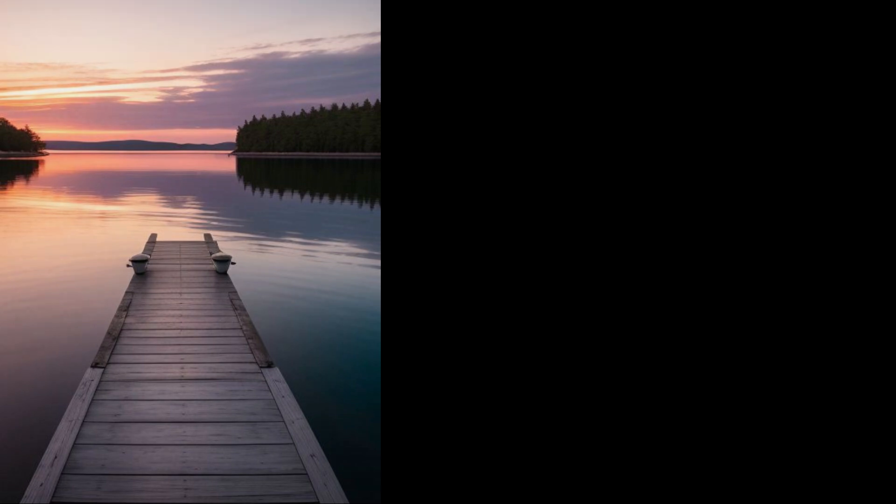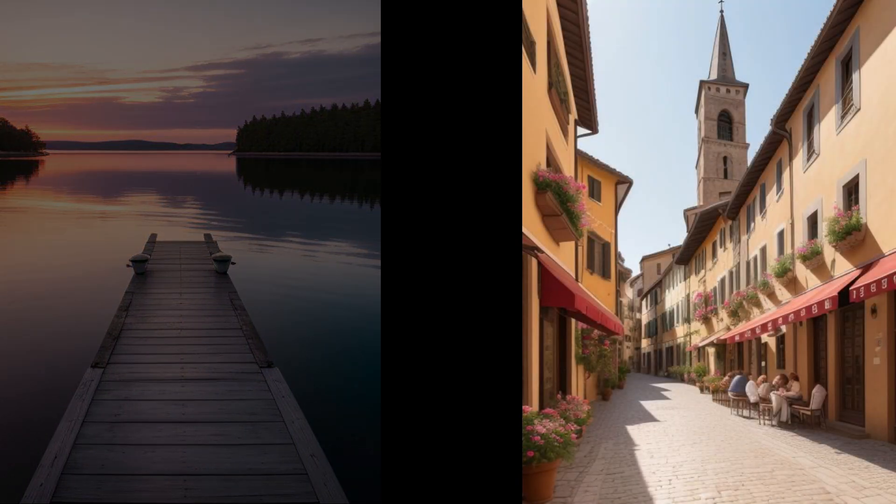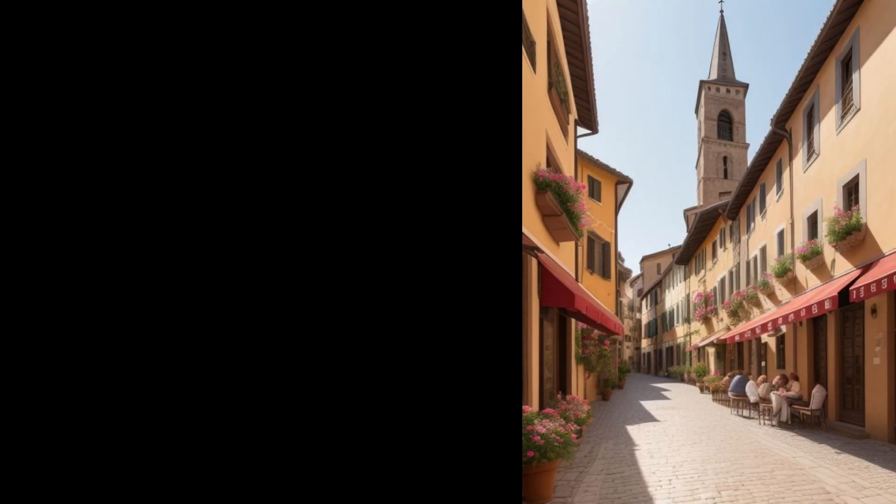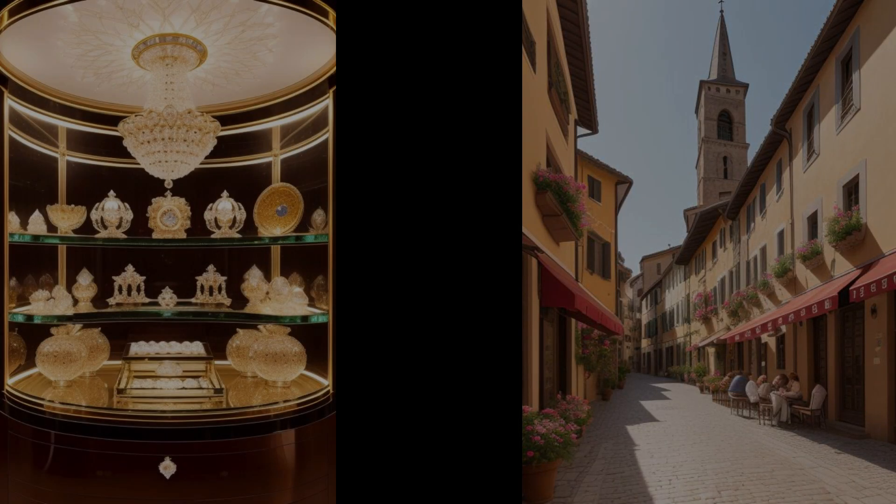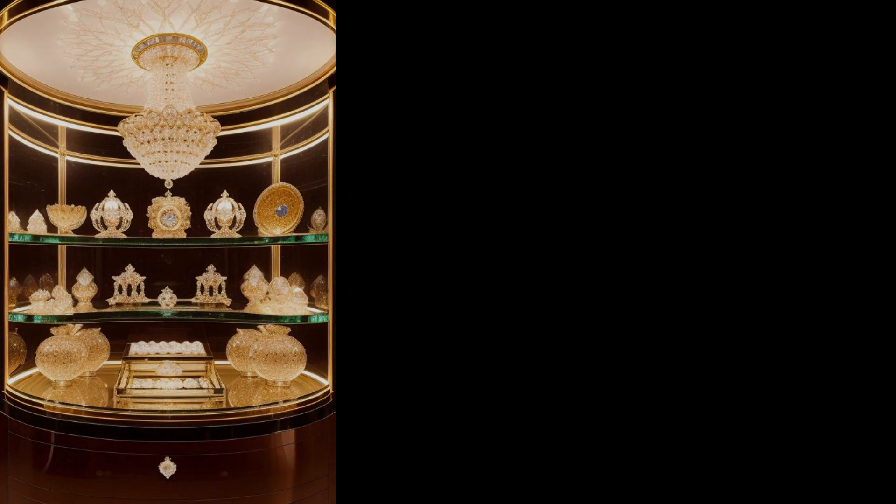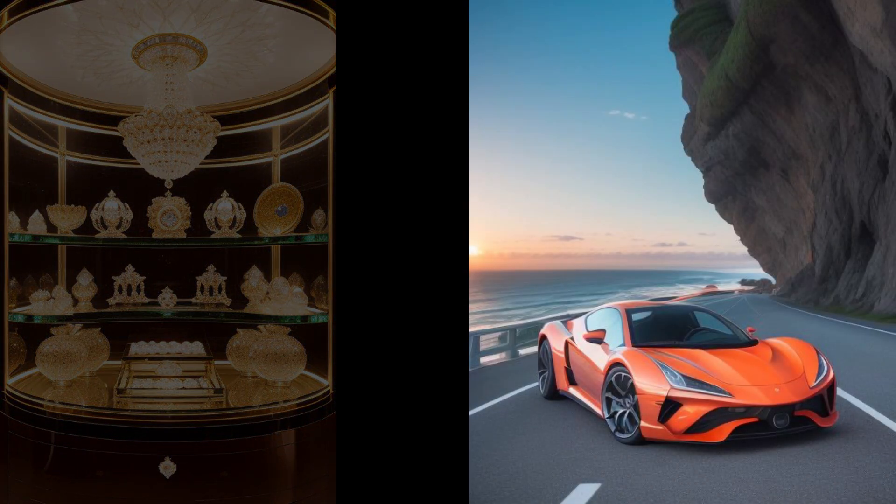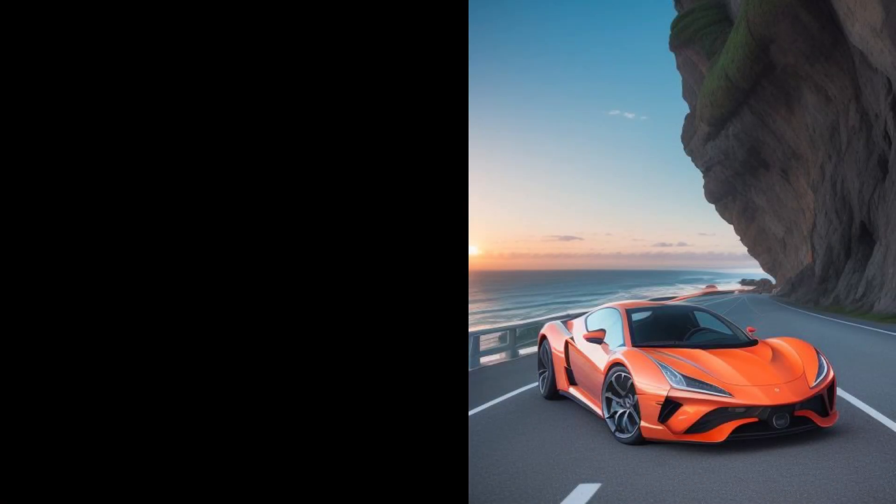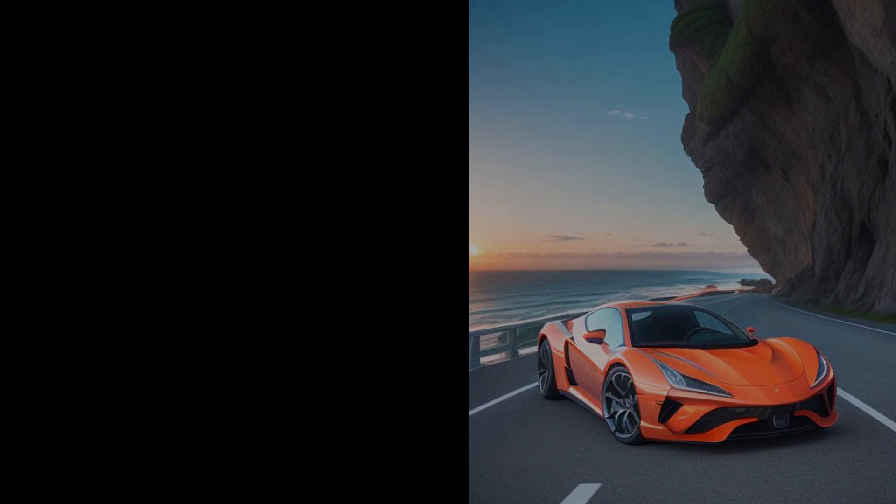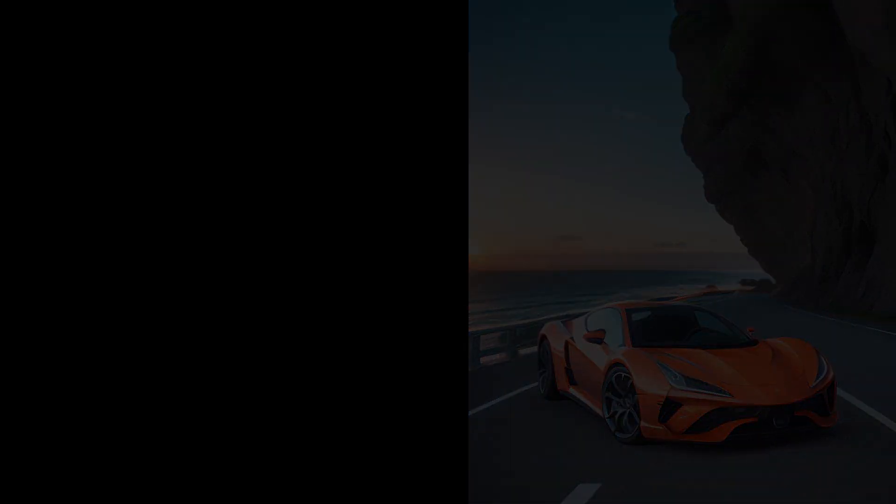Creating realistic images with Perchance's AI Photo Generator is not only fun, but also incredibly inspiring. Give it a try and let your creativity run wild. Don't forget to share your creations in the comments. I'd love to see what you come up with.